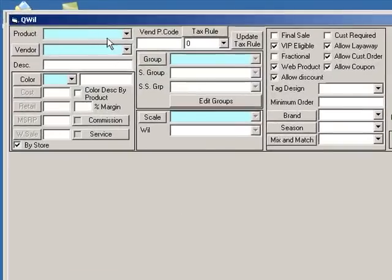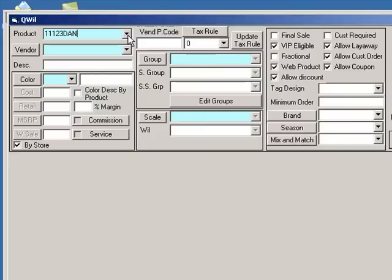I will type the product number and add part of the vendor's name to the end of the number. However, you may choose any method you like for naming your products. You will notice that there is also a field for vendor's product code. Here you can type the actual product number if you had to use a modified number as just described.